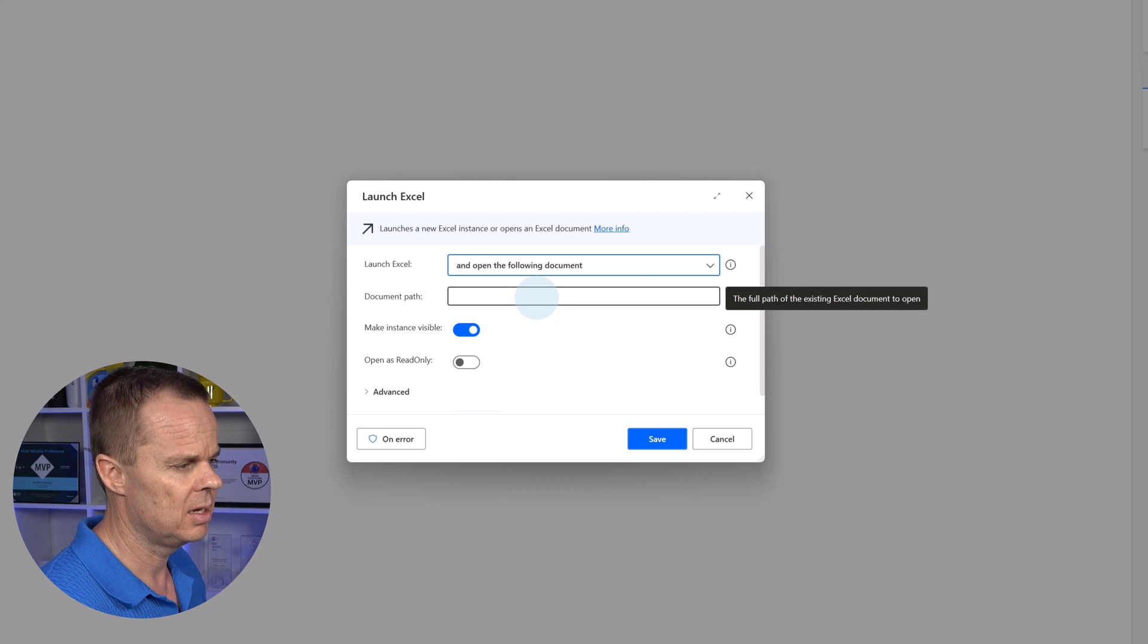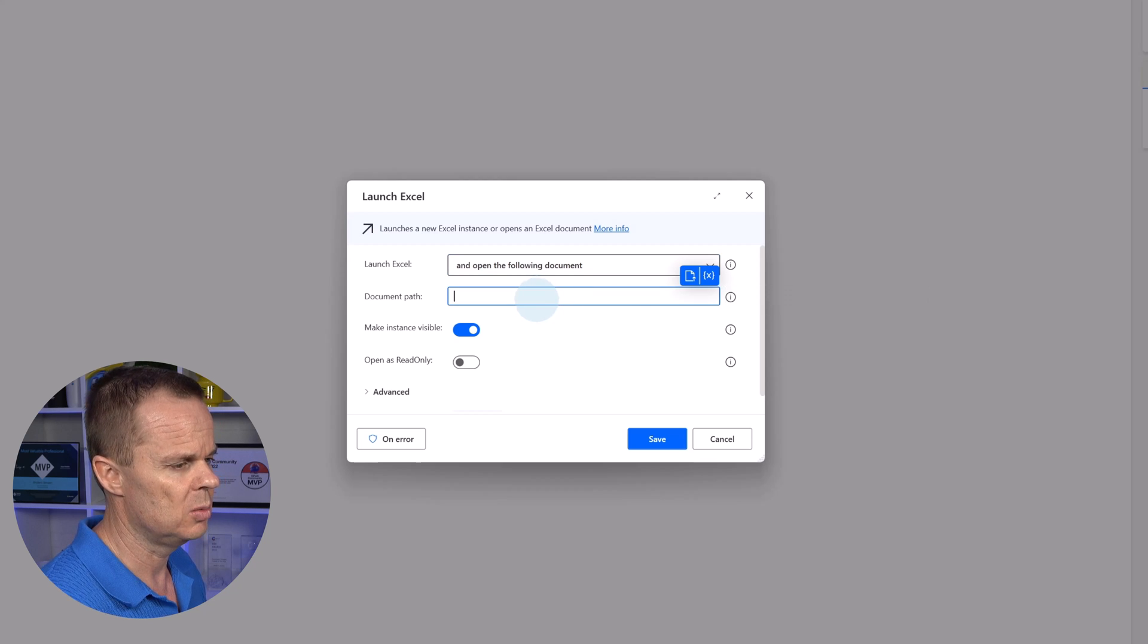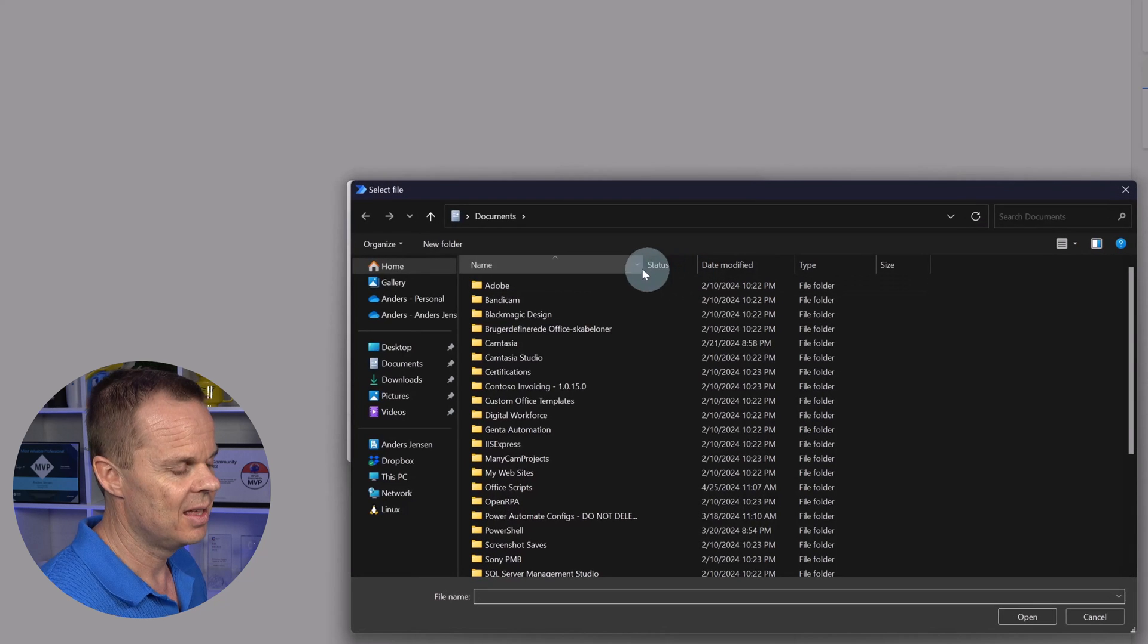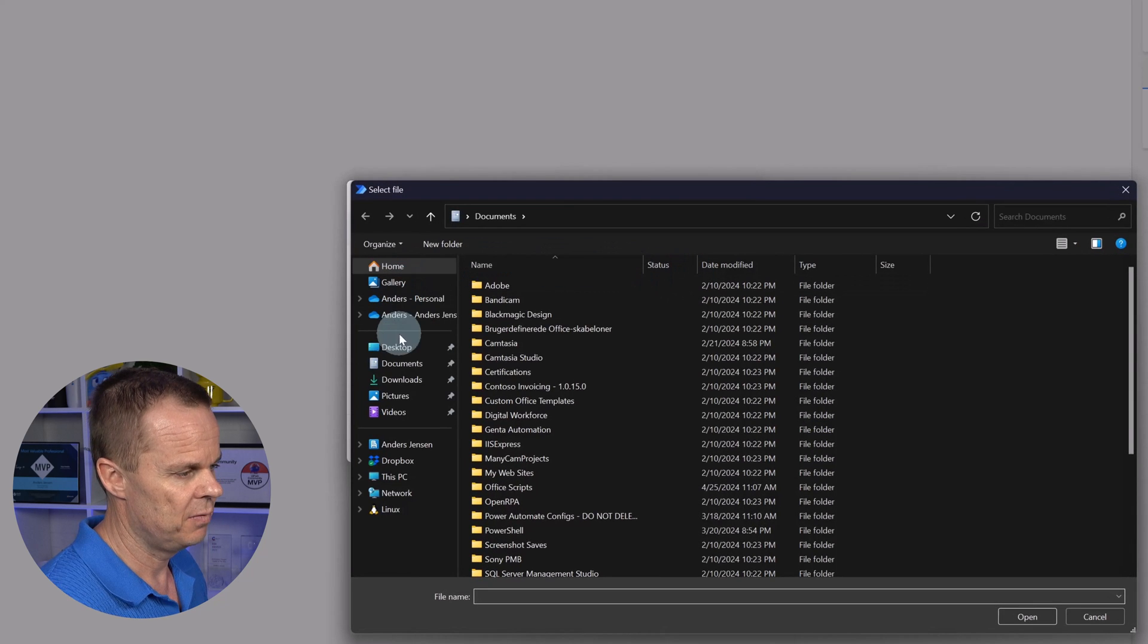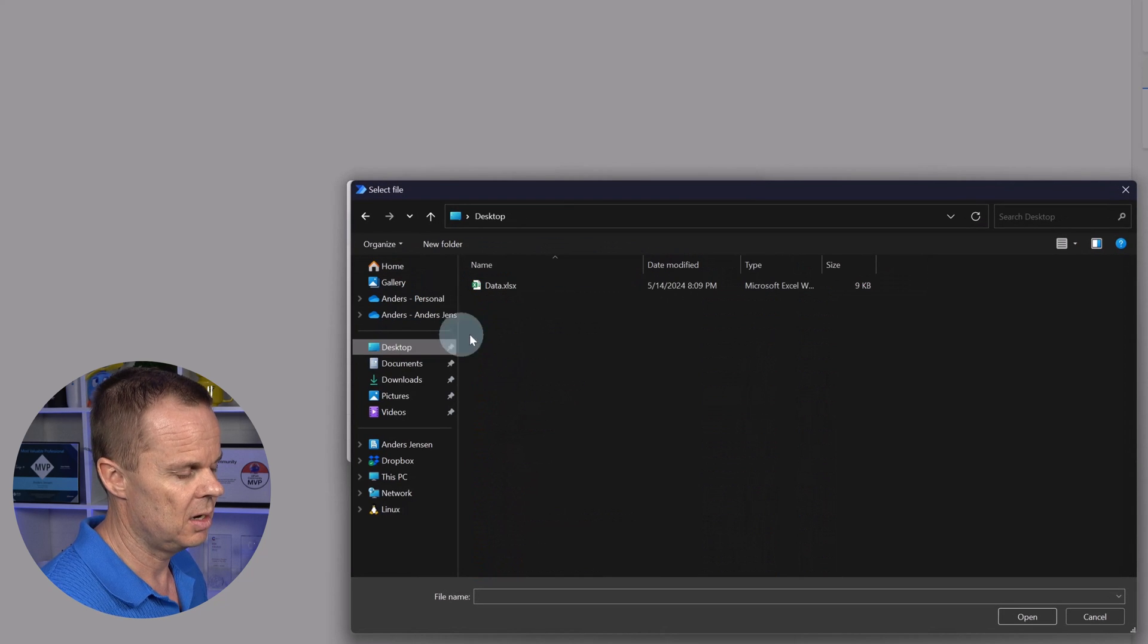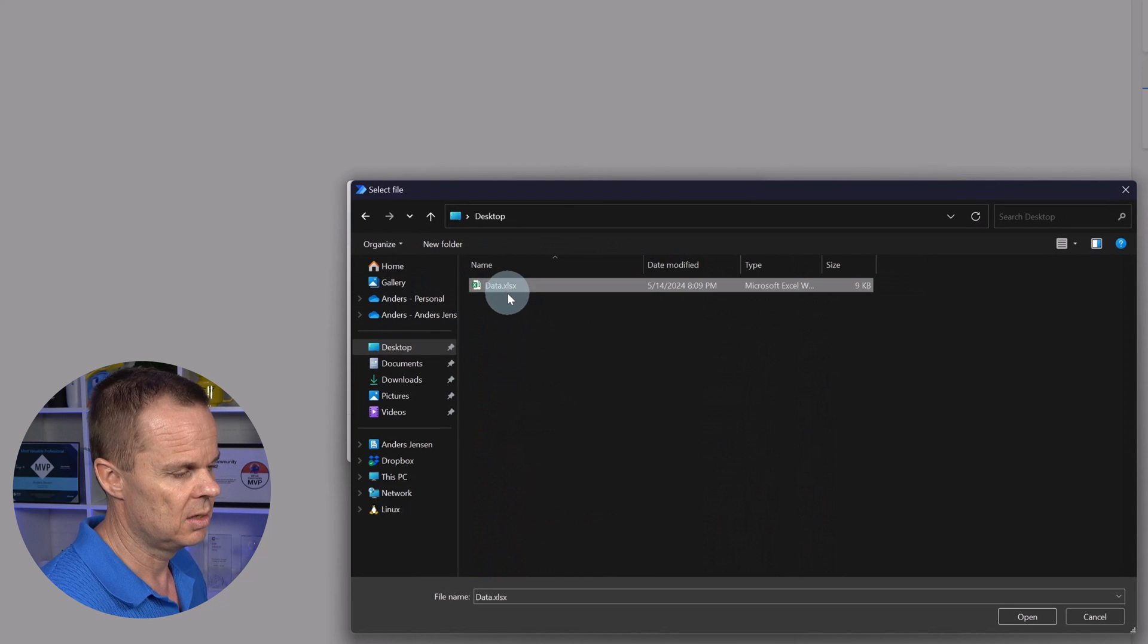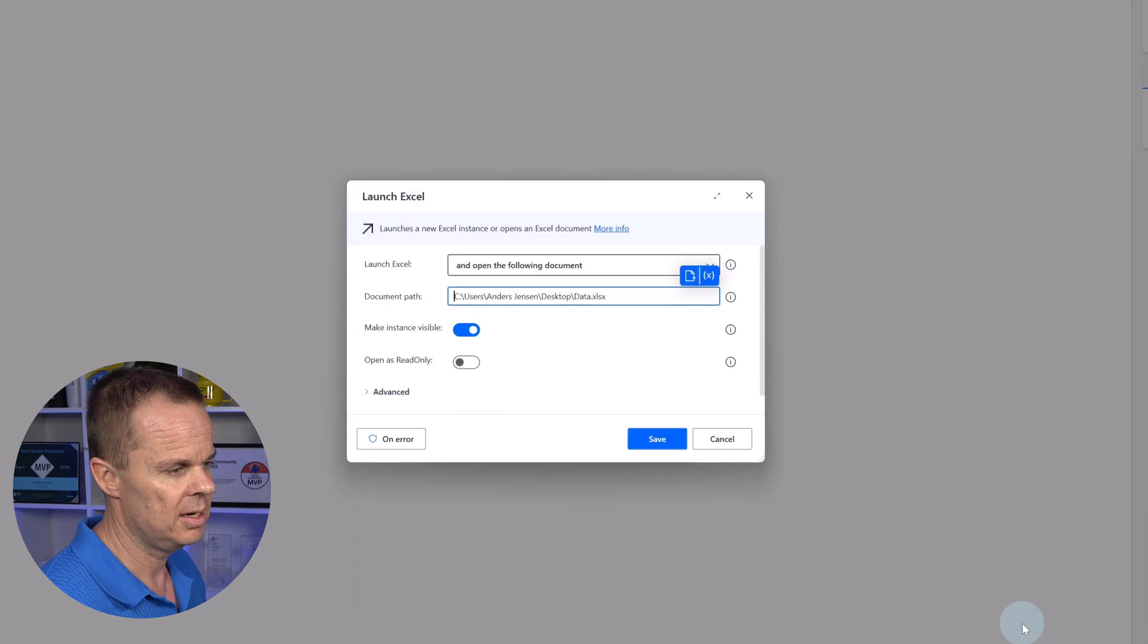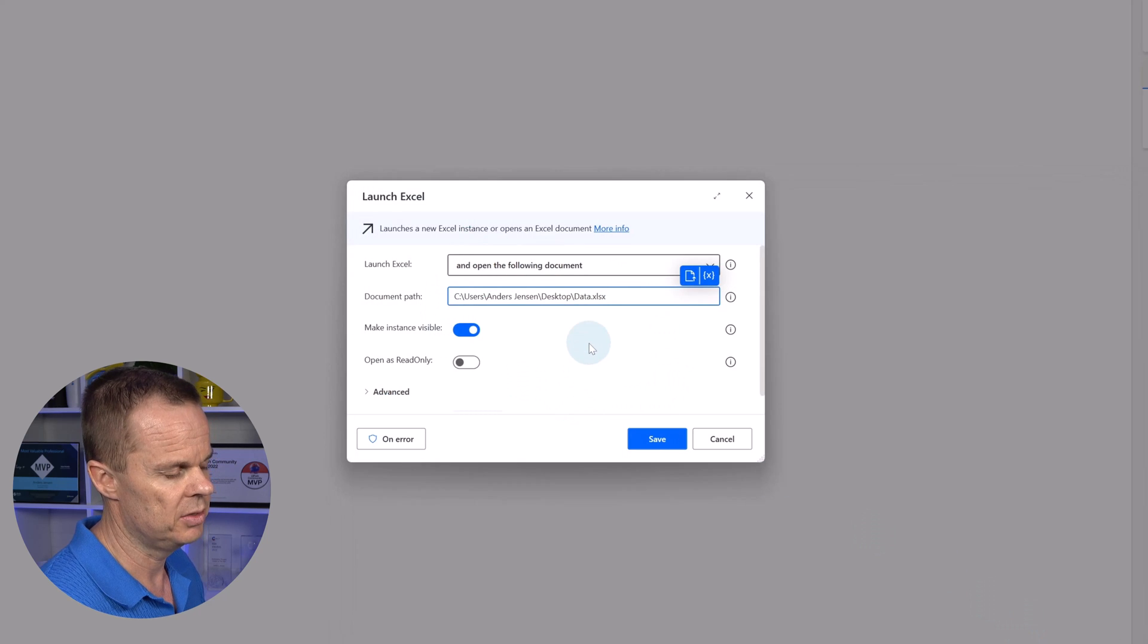Now I click in here in Document Path, click the document up here and find our data.xlsx and click Open. The path is inserted.